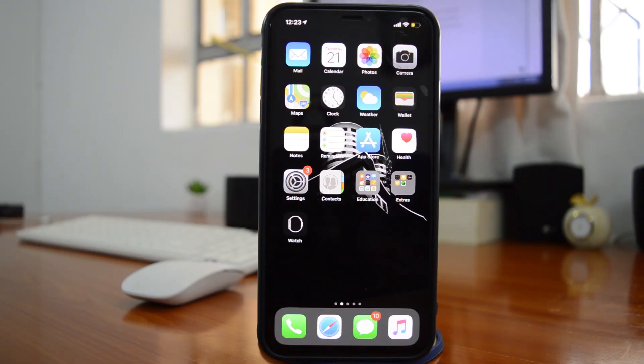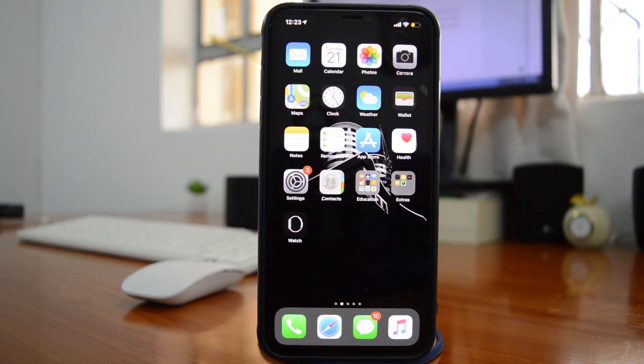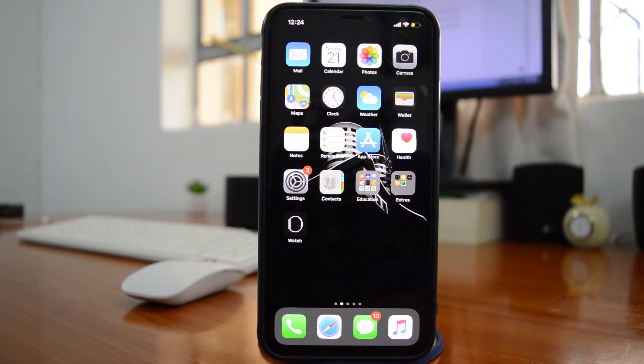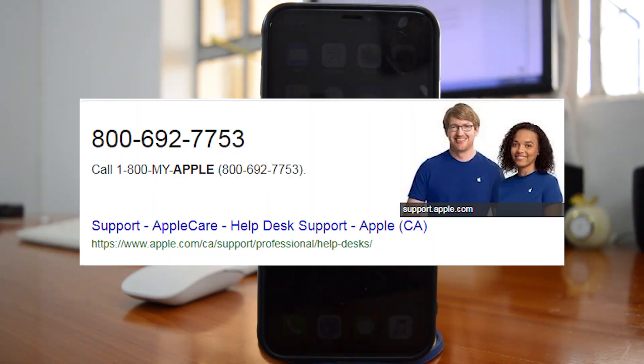Now in case you're not able to disable the find my iPhone feature maybe because you don't have the password to the Apple ID that was used to enable it in the first place or maybe you inherited a phone or bought a second hand phone and the previous owner did not disable find my iPhone feature then you might have to try and reach Apple to get support or assistance for that.